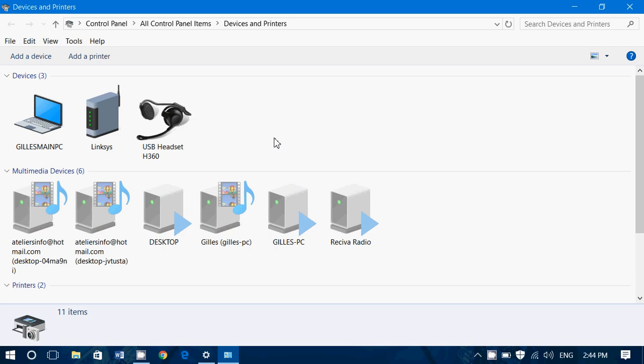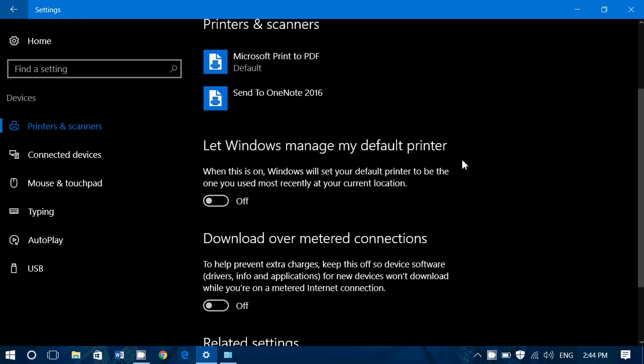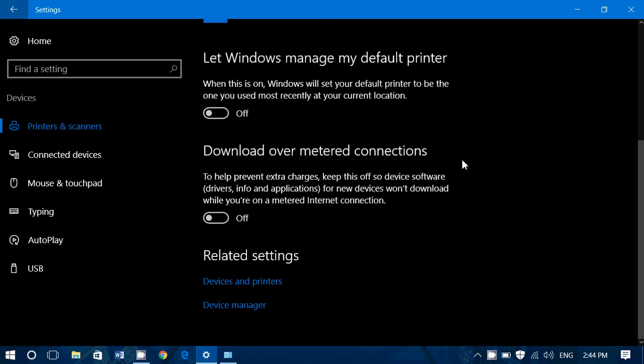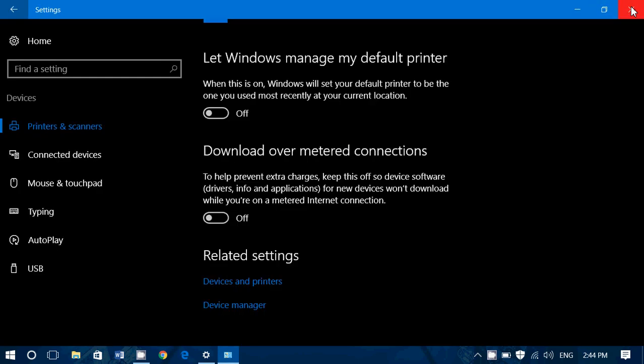Because it was for me kind of more natural because that's what I always do. But it's not a bad idea to learn how to use this setting panel because eventually one day the control panel is going to be gone. And that day, if you've already moved on to the new settings panel, it's probably going to be easier for you.